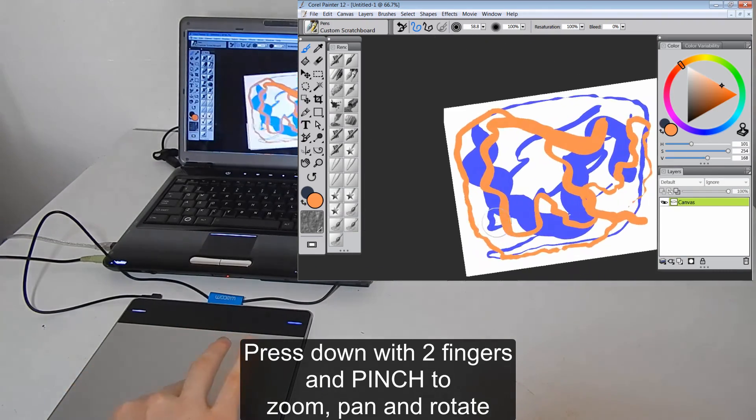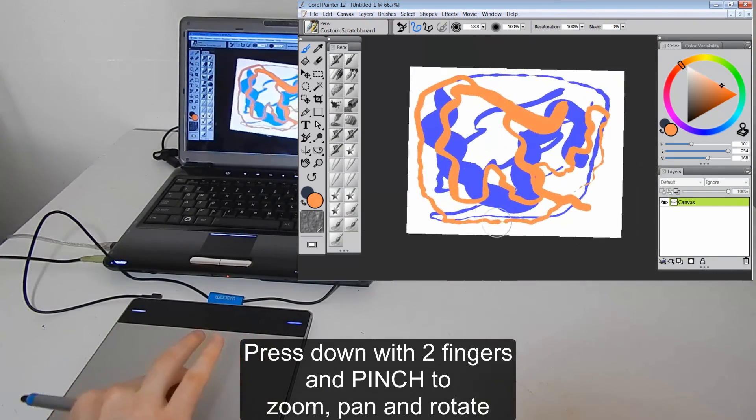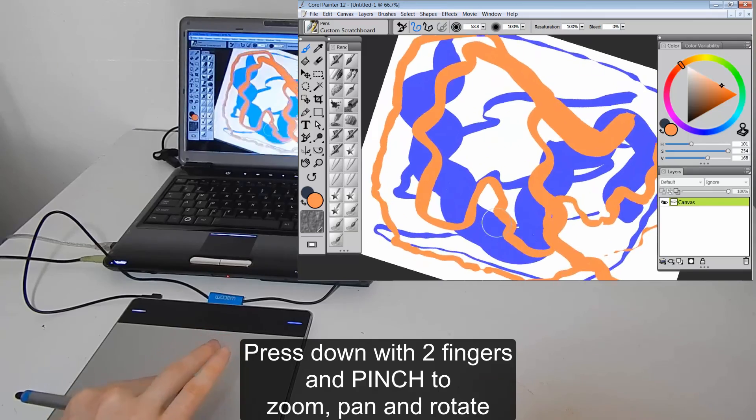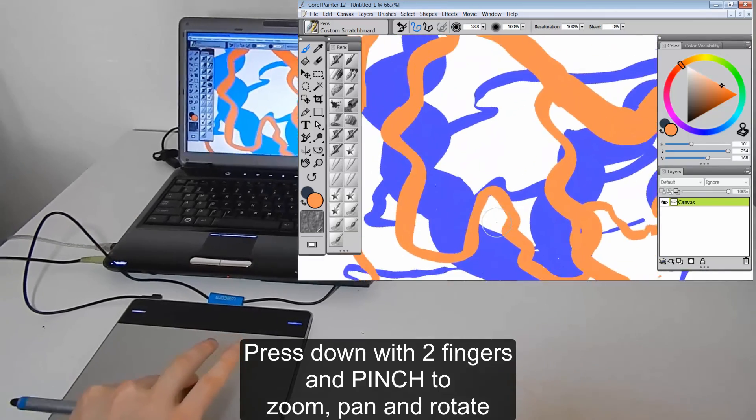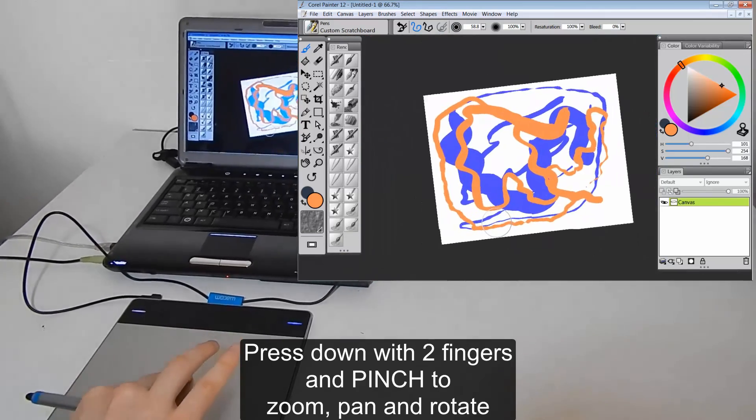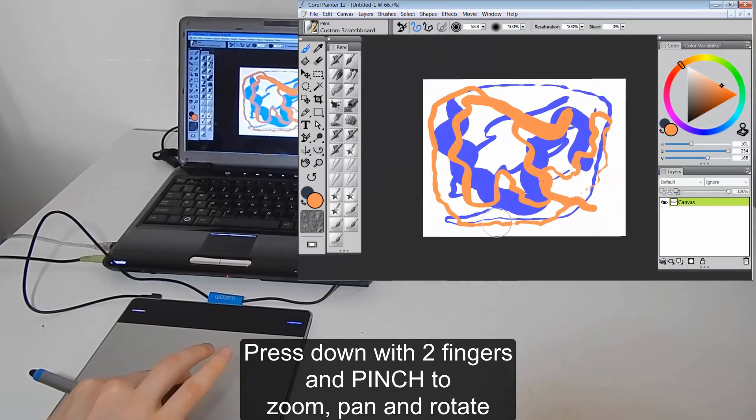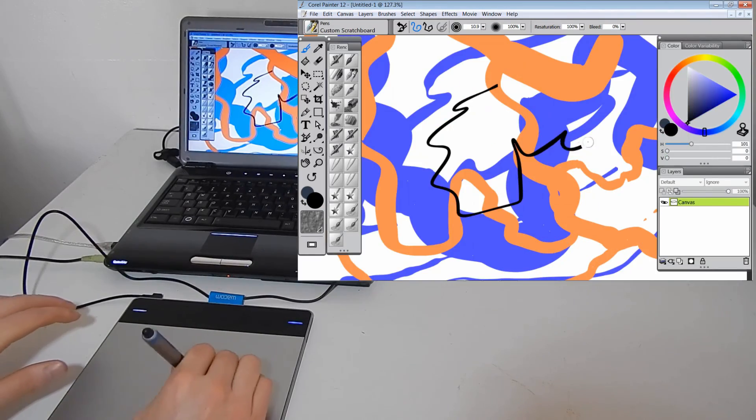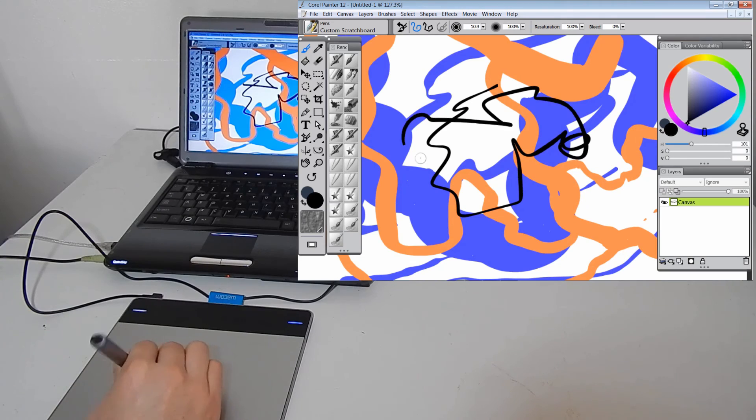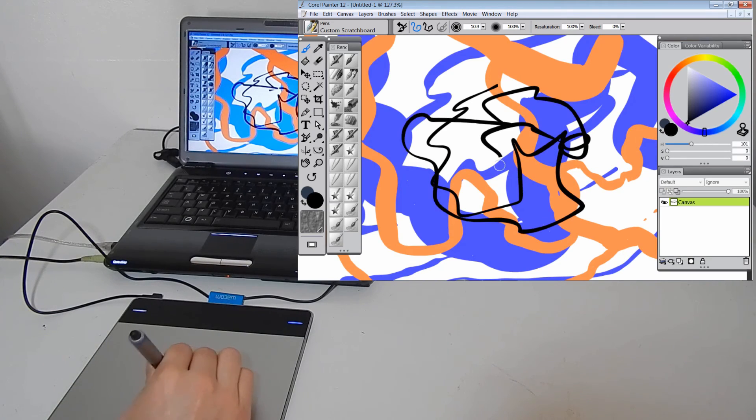And we can rotate our page. Zoom in, zoom out. And then we can draw a little bit more.